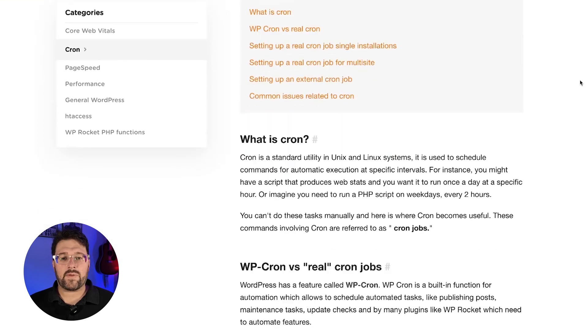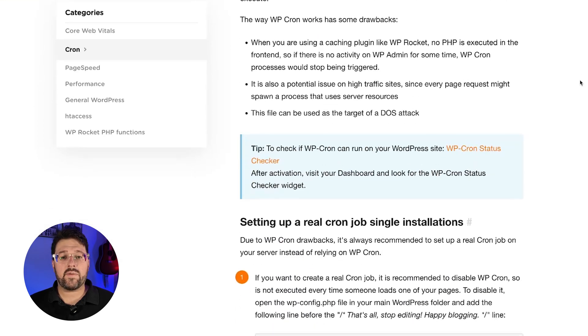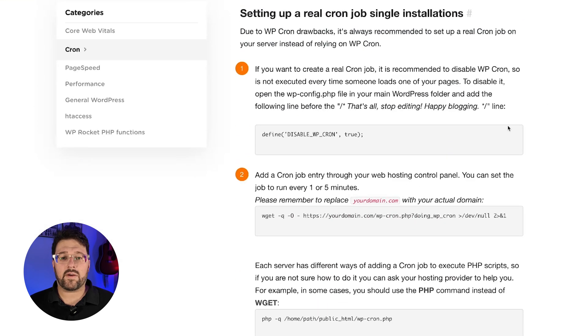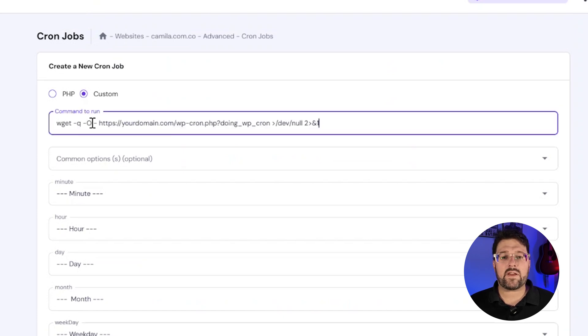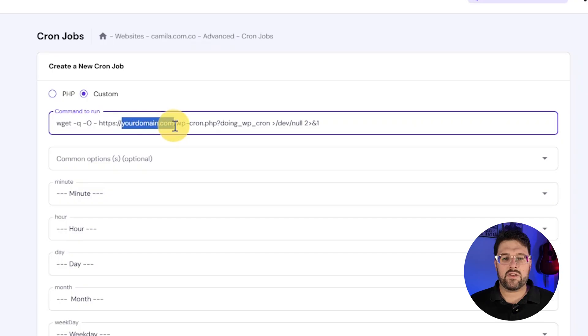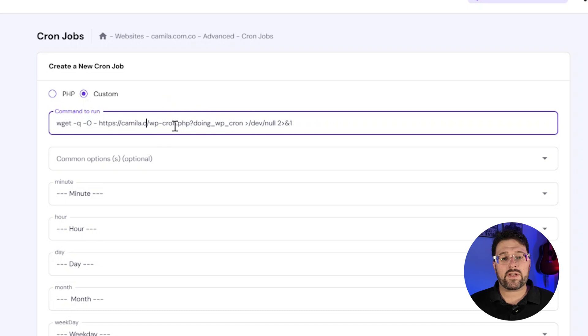You can find and copy the exact command in our cron and WP Rocket article. After that, go back to your hosting panel and paste the command you just copied. This next step is key, otherwise the command can't run: you will need to replace yourdomain.com with your site's real domain. And that's it — your command is ready.